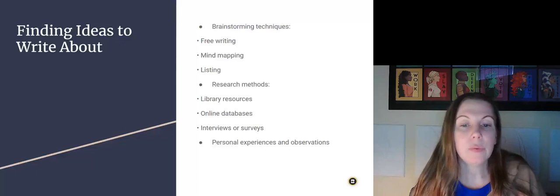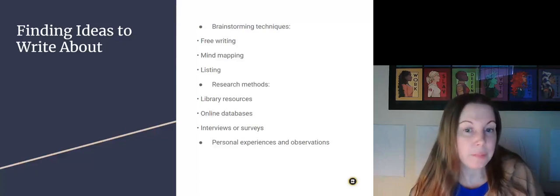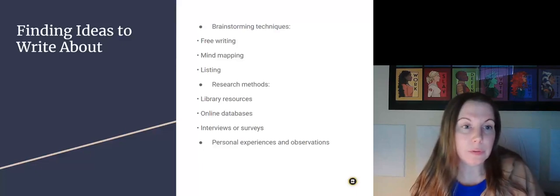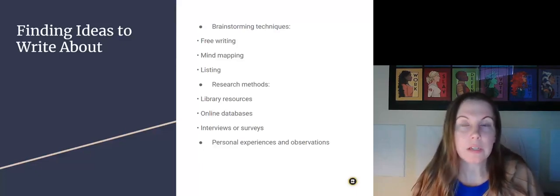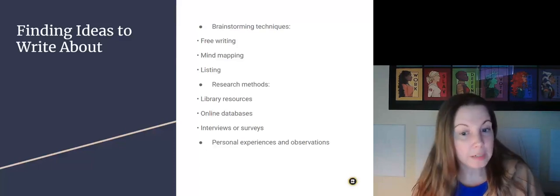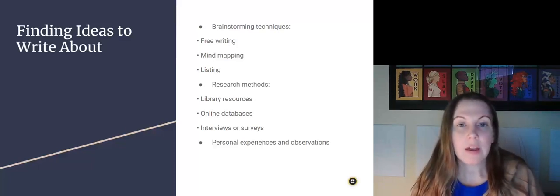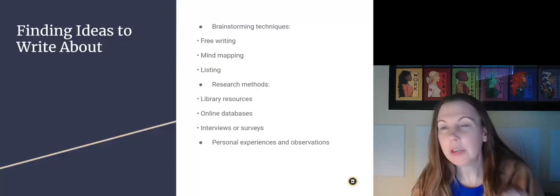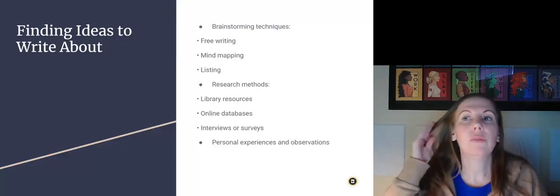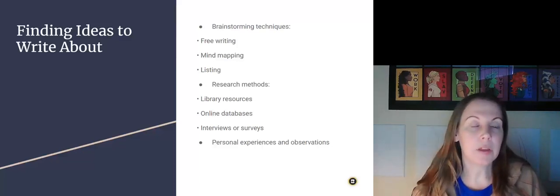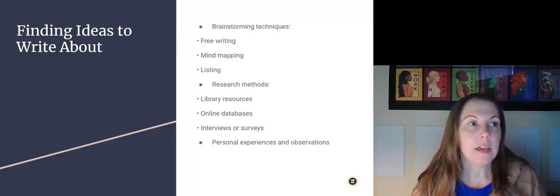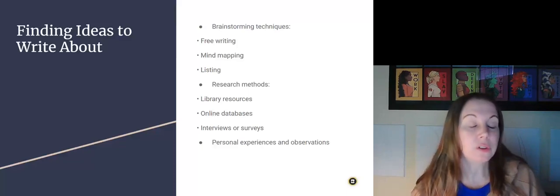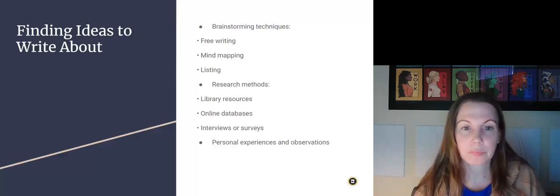We do have databases available through the Lone Star Library website if you want to look at that. But there's also resources online. Just be very careful that you use resources that are non-biased, that they are dependable. And if you have questions about that, let me know.